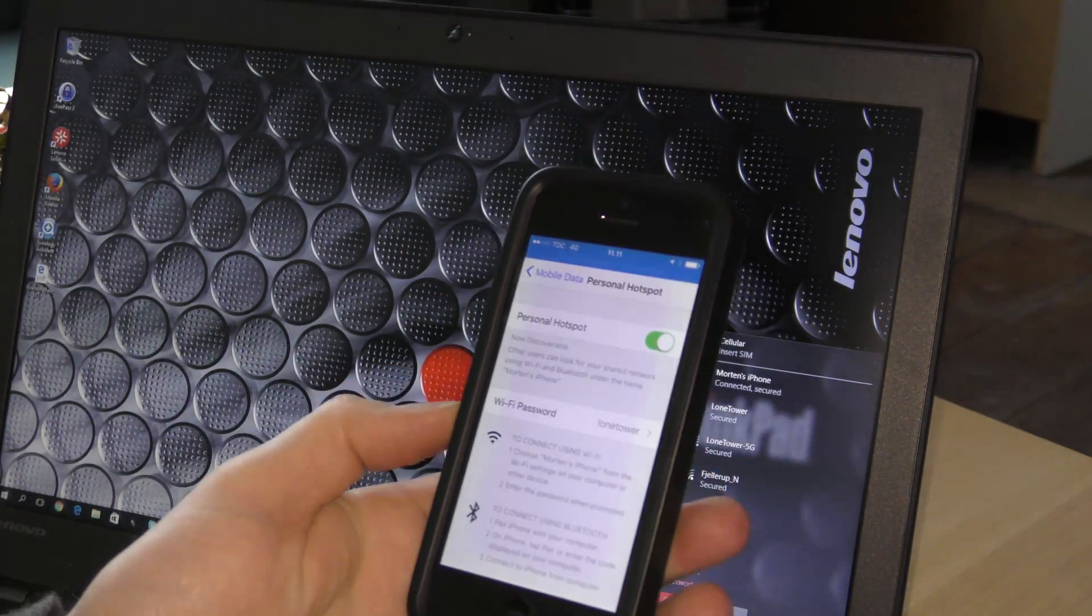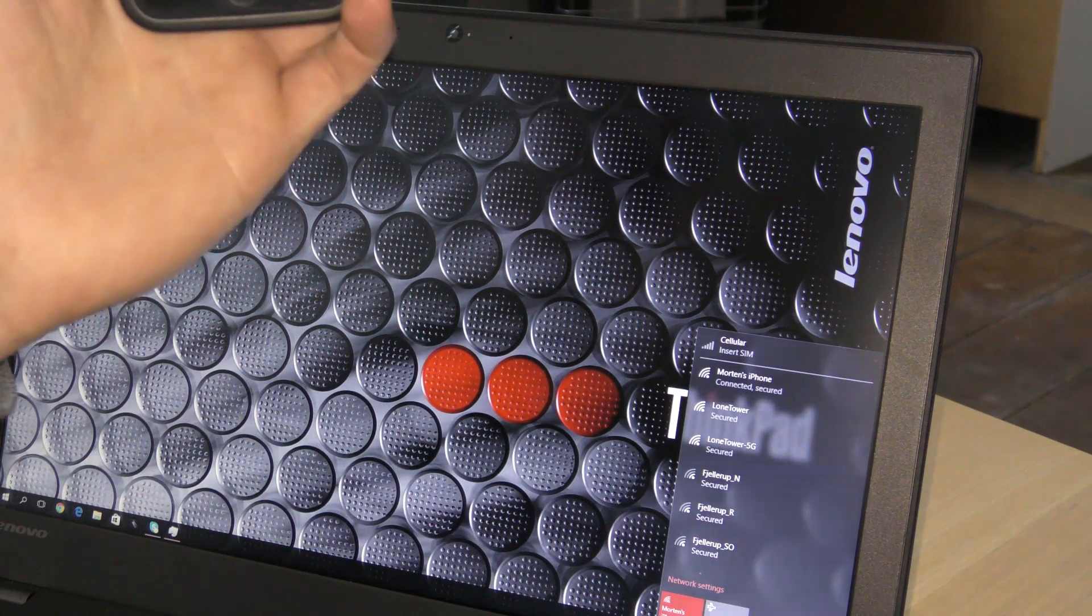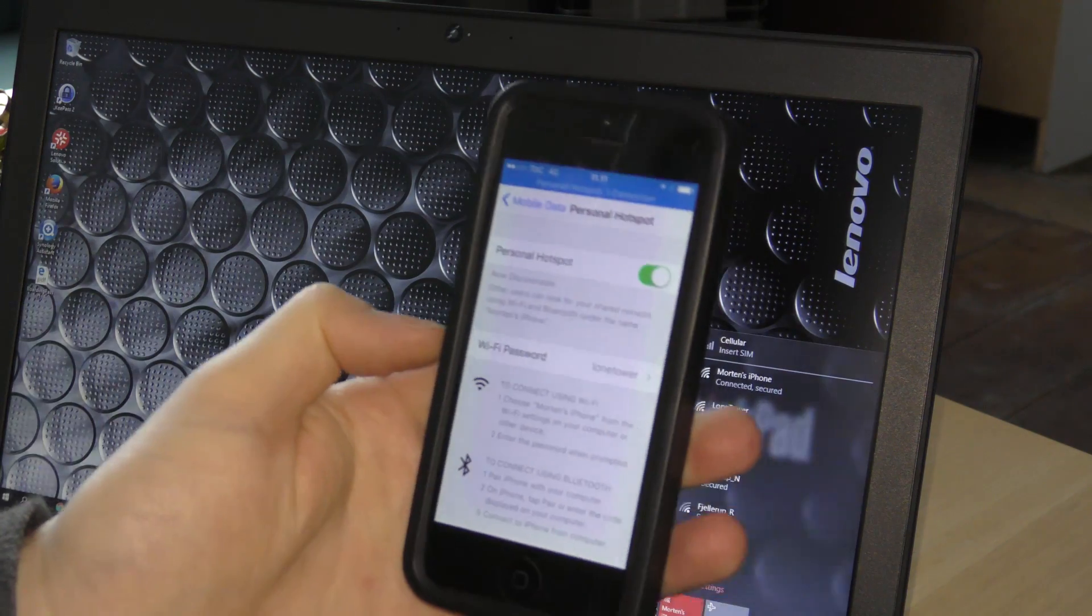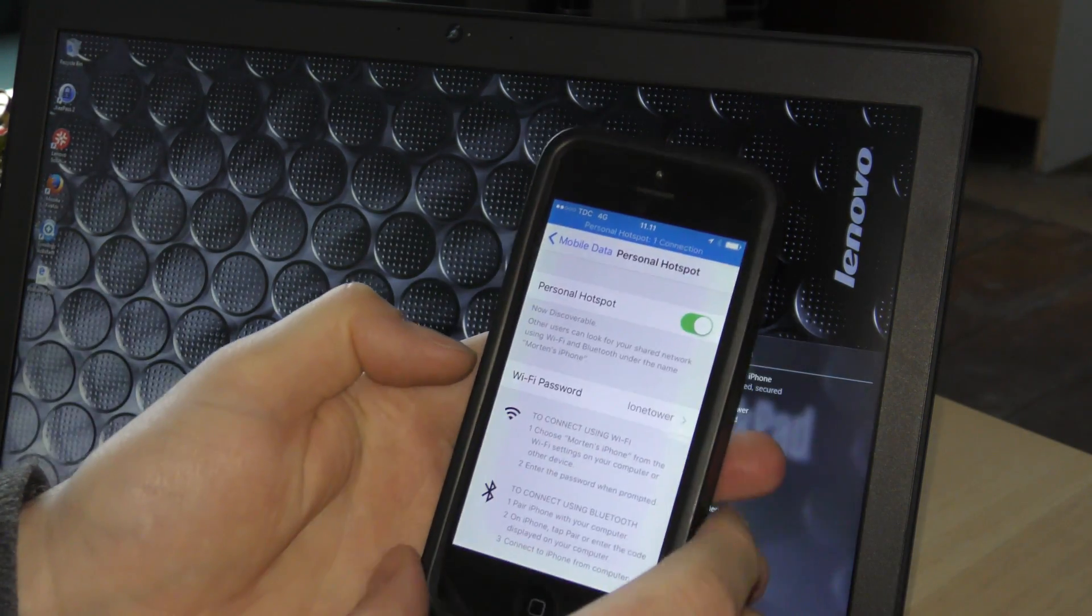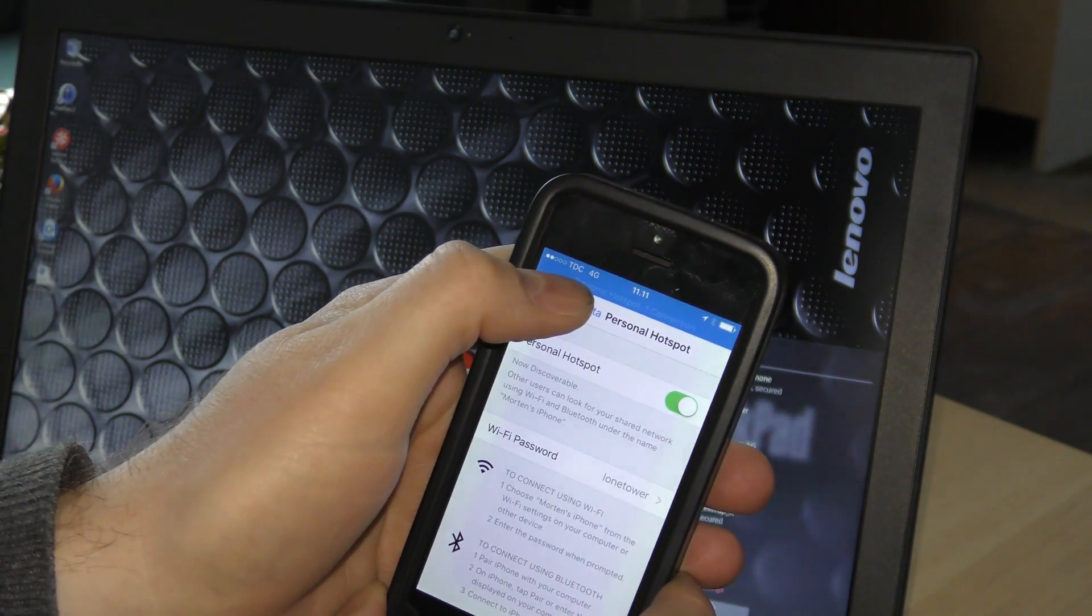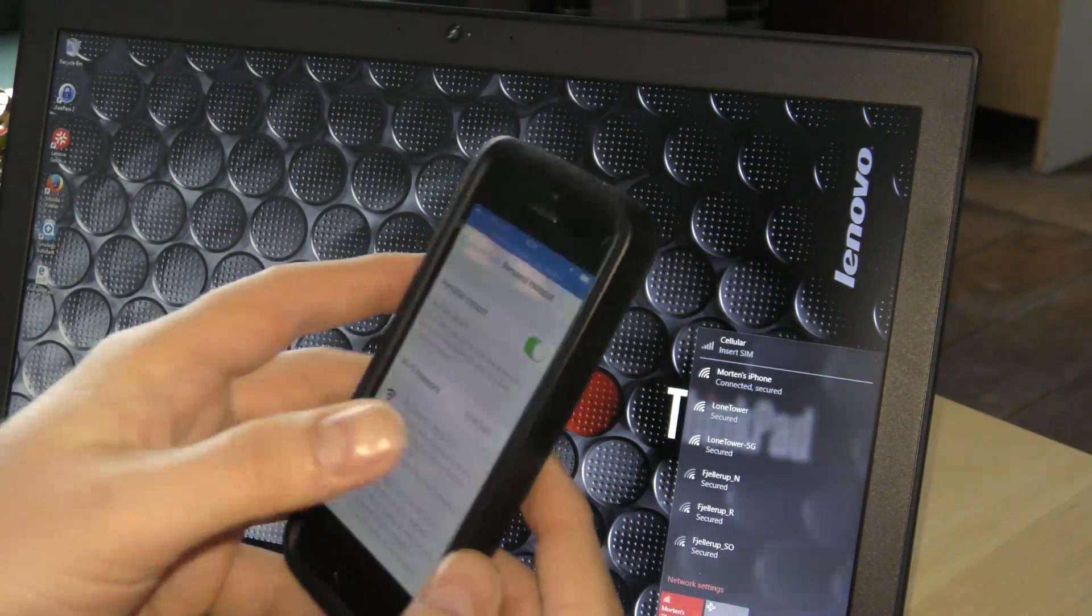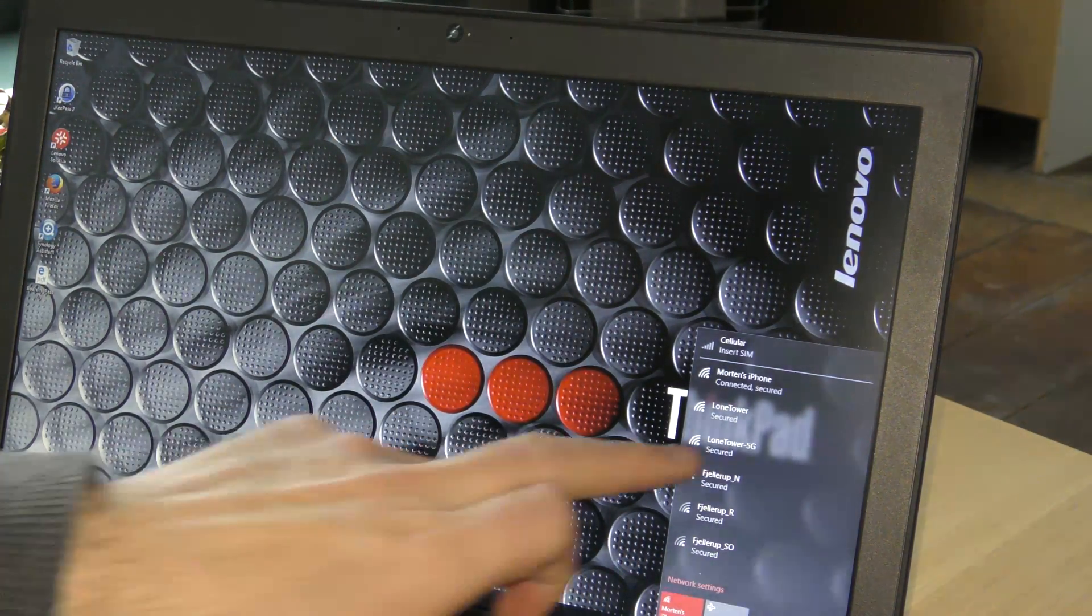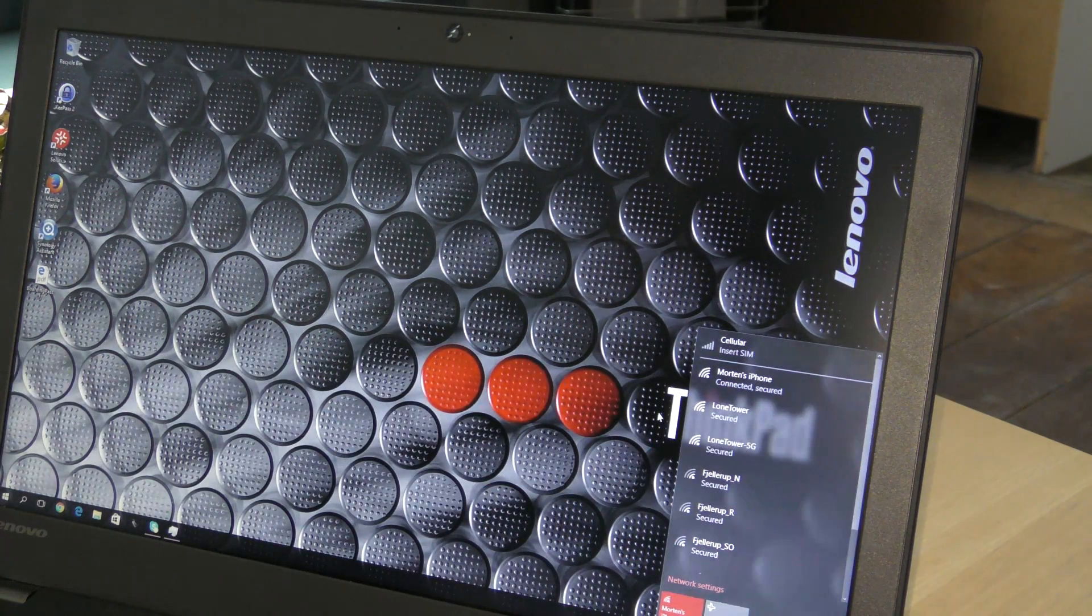I have disconnected Wi-Fi on my computer here and I've set up a personal hotspot on my phone and it does have a 4G connection, so it's okay. The internet on the phone actually is not bad but it's connected right here, Morten's iPhone.